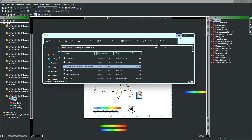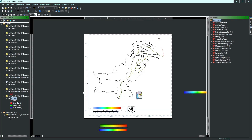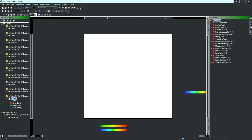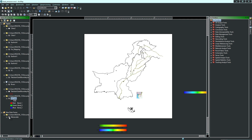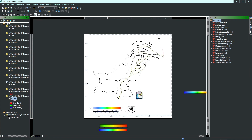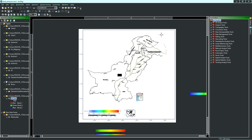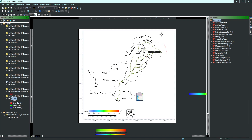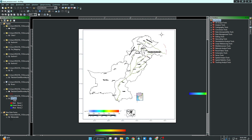Hello everyone and welcome to our tutorial on climate mapping in ArcGIS. In this video, we'll guide you through the step-by-step process of creating a climate map using ArcGIS software. Climate maps are a great way to visualize and analyze climate data for a specific region. So, let's get started.